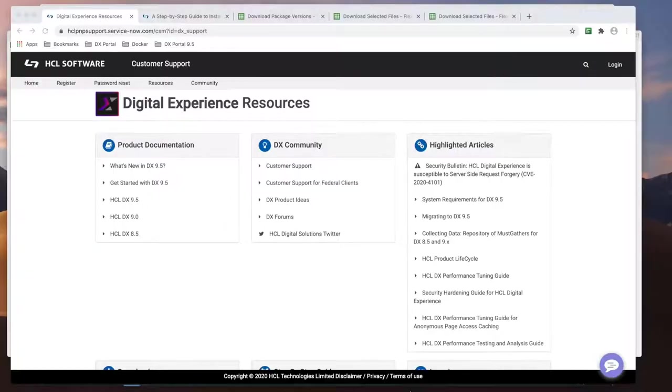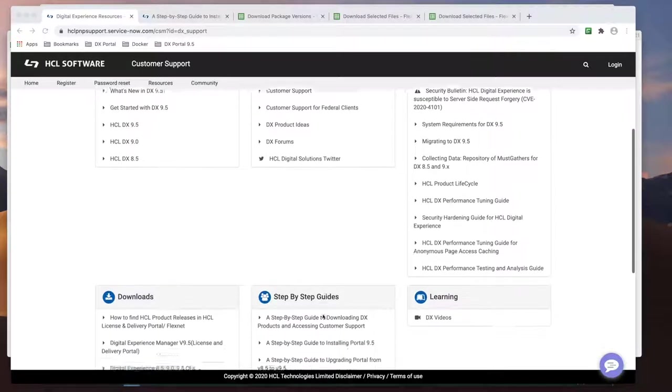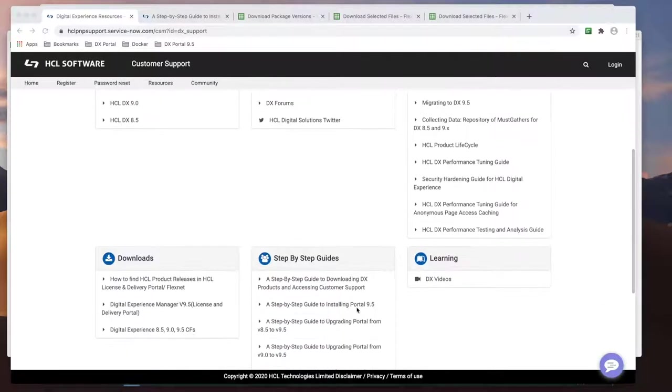In this video, I will demonstrate how to install HCL Portal 9.5 with CF-18. For your reference, there are step-by-step guides available on the HCL Software Customer Support website as seen here.